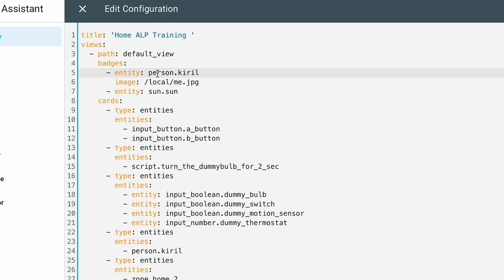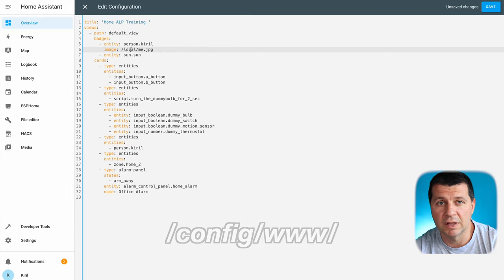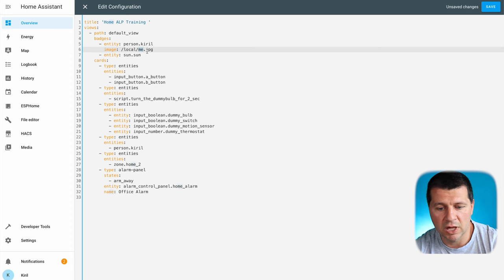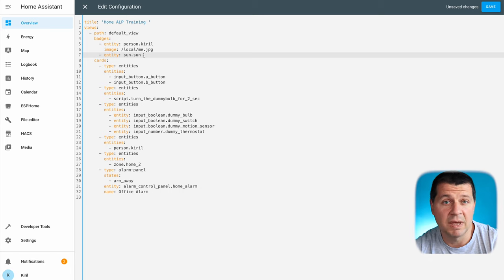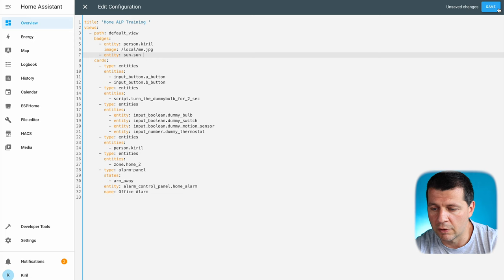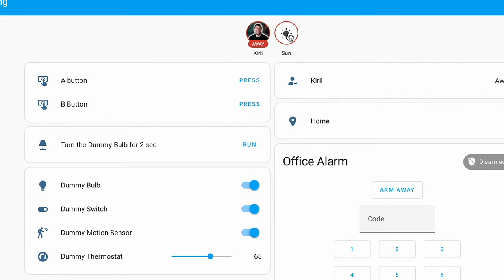For example, I'll show the person Kirill — that's me — and an image that is pre-uploaded in my config www folder, where the file is named me.jpeg. I'll also show the sun sensor as an icon. I can add as many entities as I want below, but for the demo I'll stick to just these two. Then I'll hit Save, close this, and as you can see I have two badges: myself and the sun.